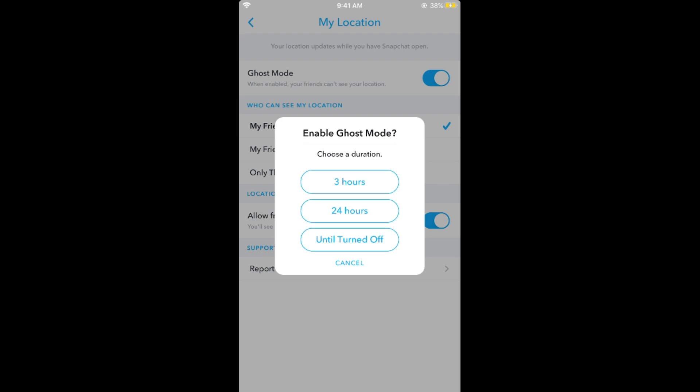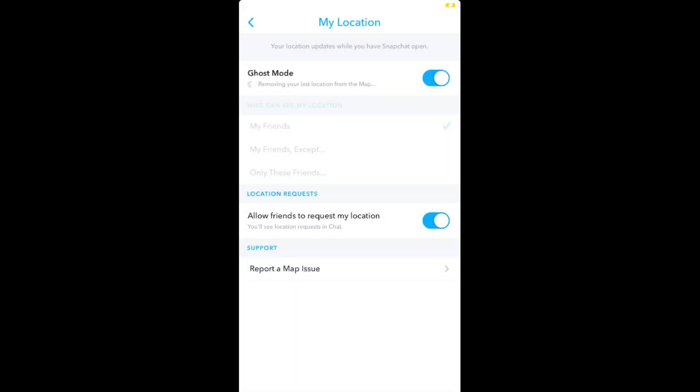So once you have selected the time, the ghost mode is now turned on and no one would be able to see your location on Snapchat. I hope it has helped you in turning on the ghost mode on Snapchat, on Android as well as iPhone.